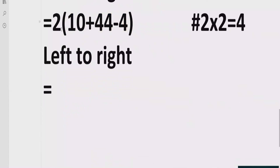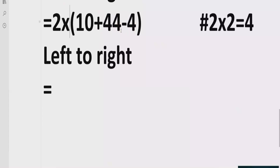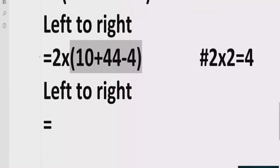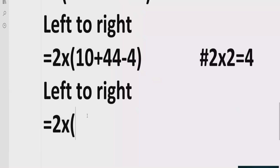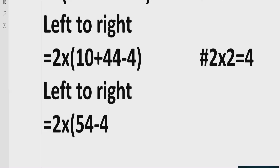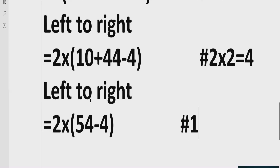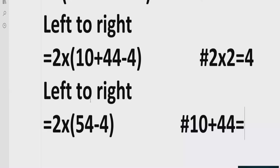One more thing: there is a number multiplying this bracket from the outside. But according to the rule, we have to solve the bracket first, so we cannot multiply yet. Inside the bracket: 10 plus 44 equals 54, so we now have 2 multiply by the bracket 54 minus 4.